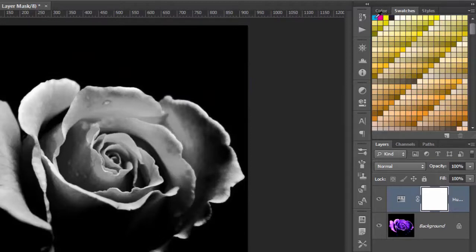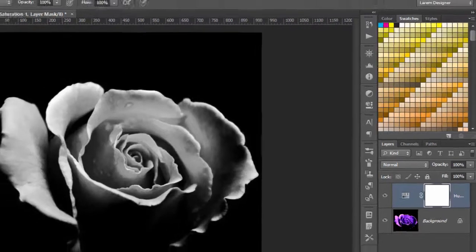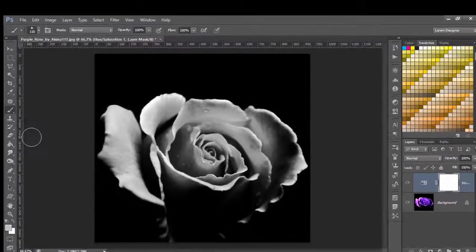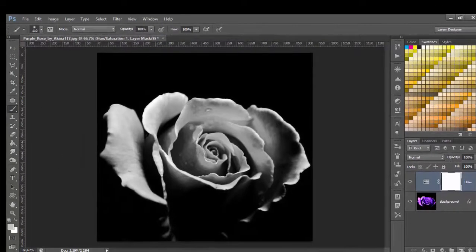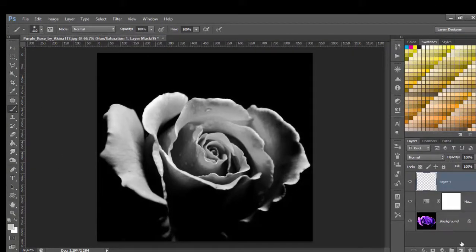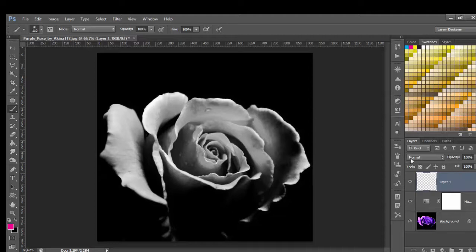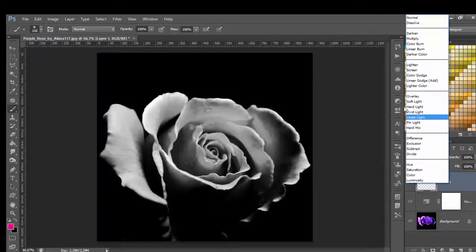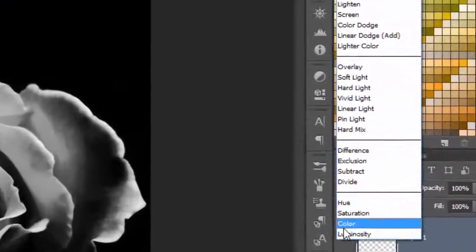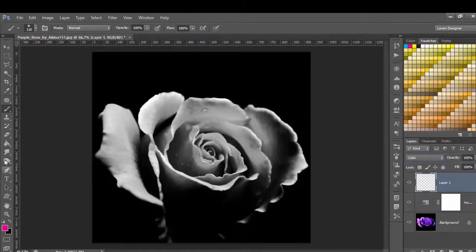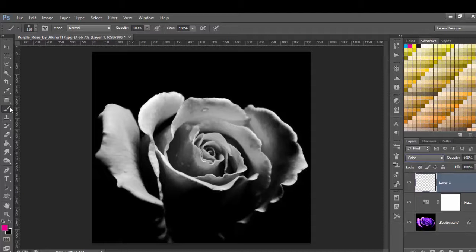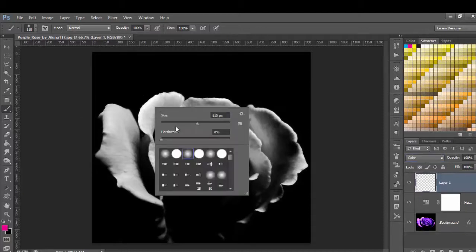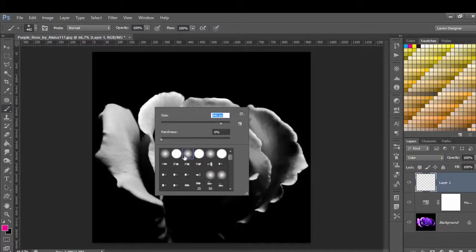Then create a new layer here and the mode, change it from normal to color. And go to select your brush and the size you want, make here the hardness zero and choose your brush.